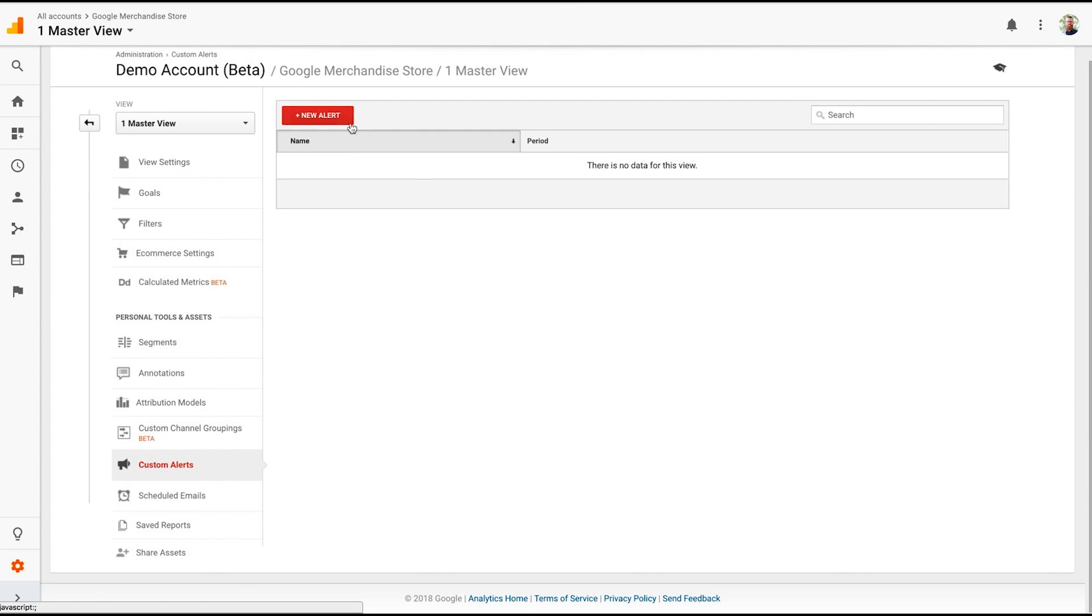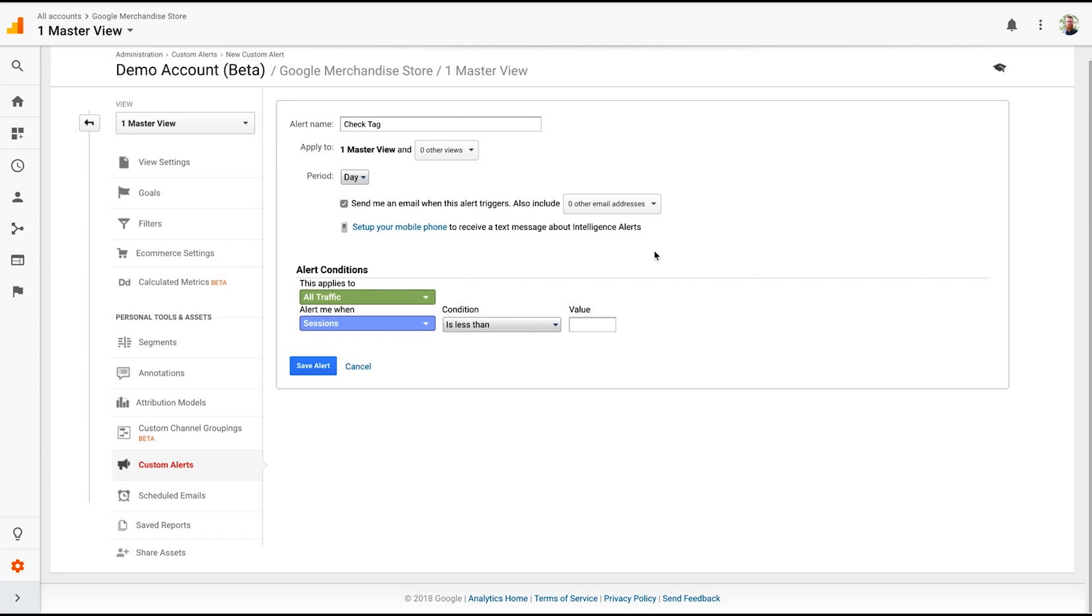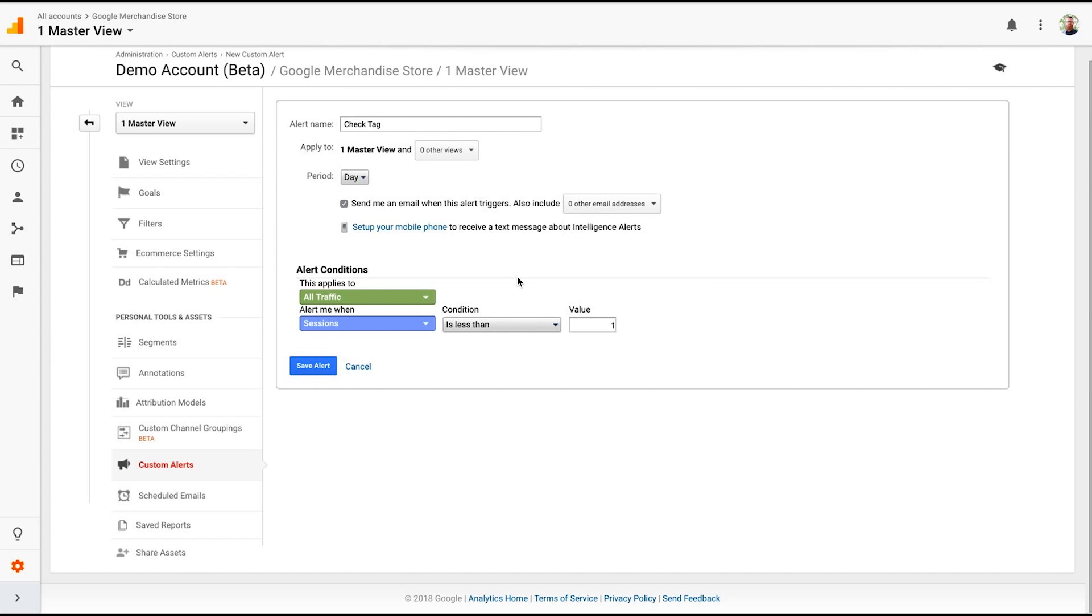But you can set up custom alerts. So maybe you want to check to see if our site traffic drops to zero. Maybe our tag isn't working anymore or something changed and we've removed our tag. You can say, check tag. And it's in the master view. Send me an email when this triggers. All traffic is less than one. And if I set this alert, every time I can add my email address here, any time that our traffic went less than one visit for a day, it would send me an alert. Say, hey, something happened with your Google Analytics. You should probably go check it out. The custom alert was triggered. Really helpful.